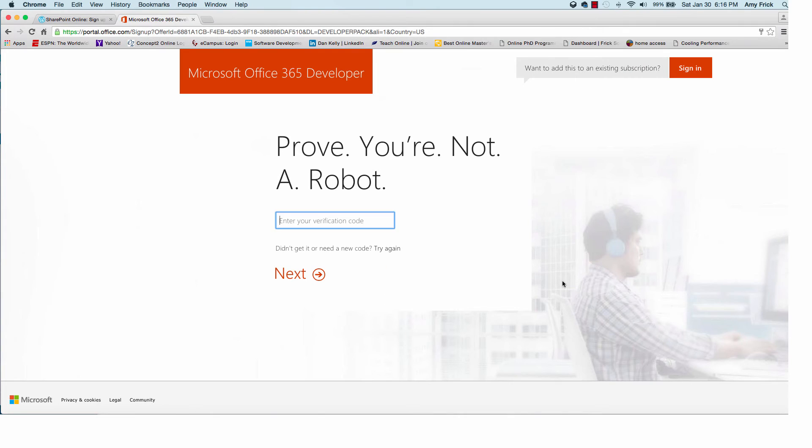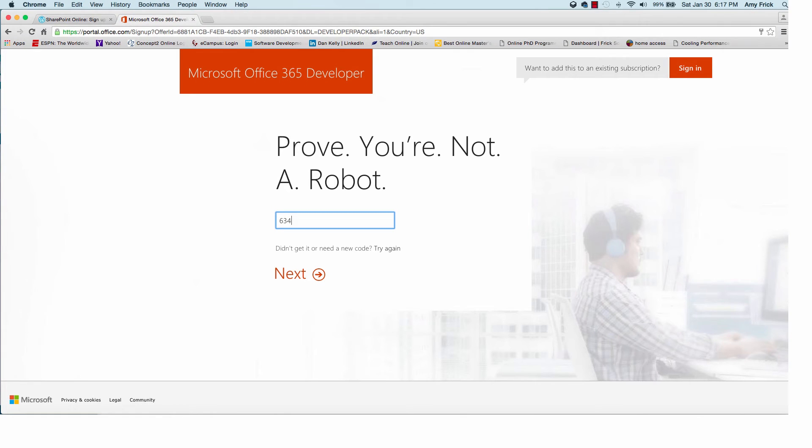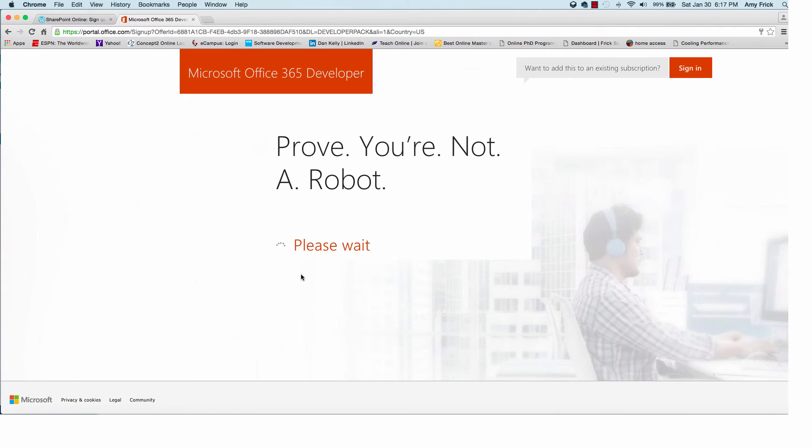Now on the next page it'll want me to put in my phone number so it can text me a code. So once I get that code I'll go ahead and enter it. After I look it up on my cell phone here. Enter in the code. And if it matches I'll click next.